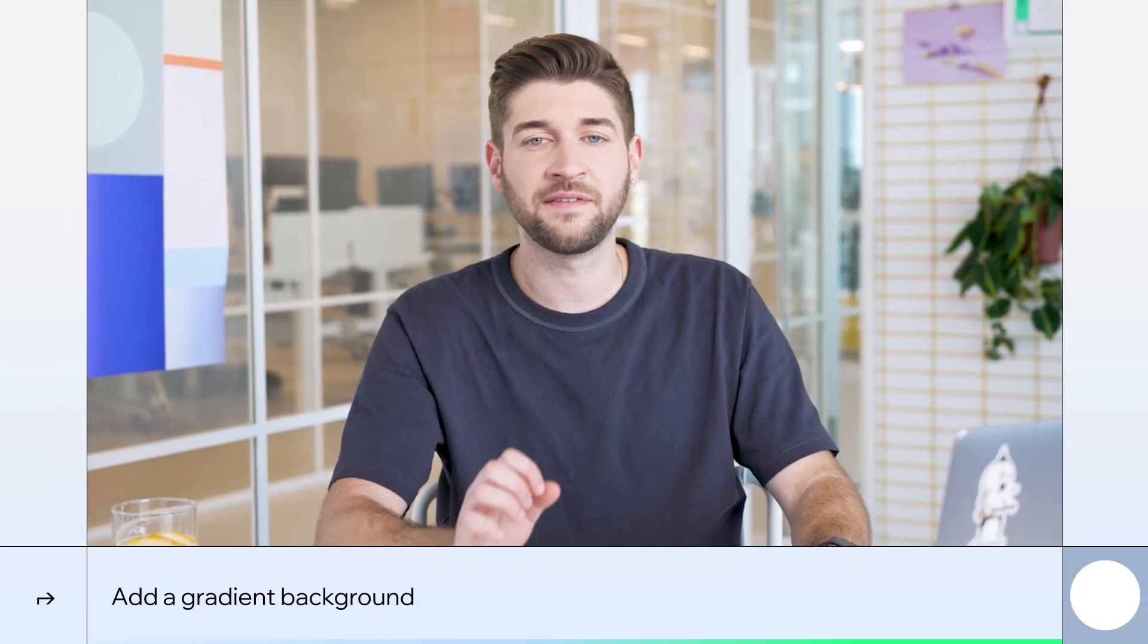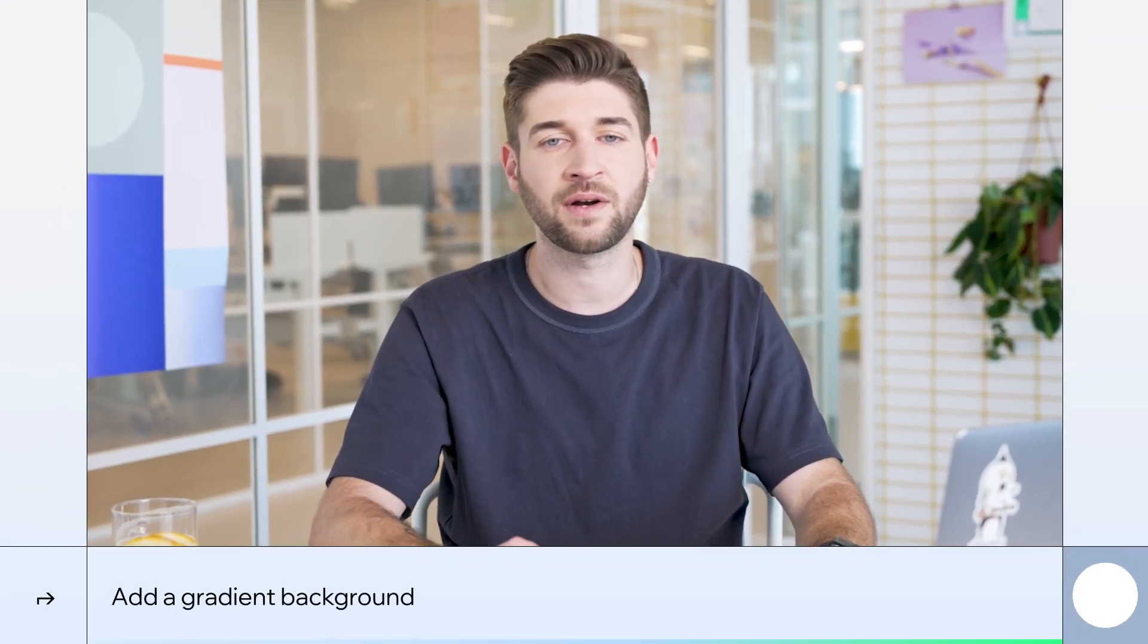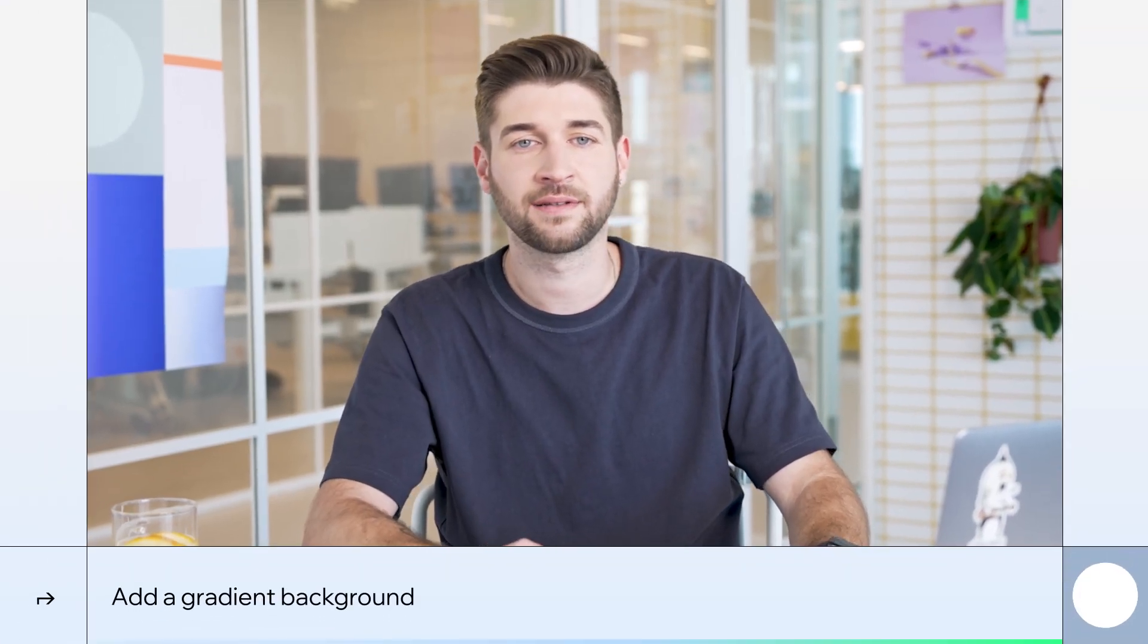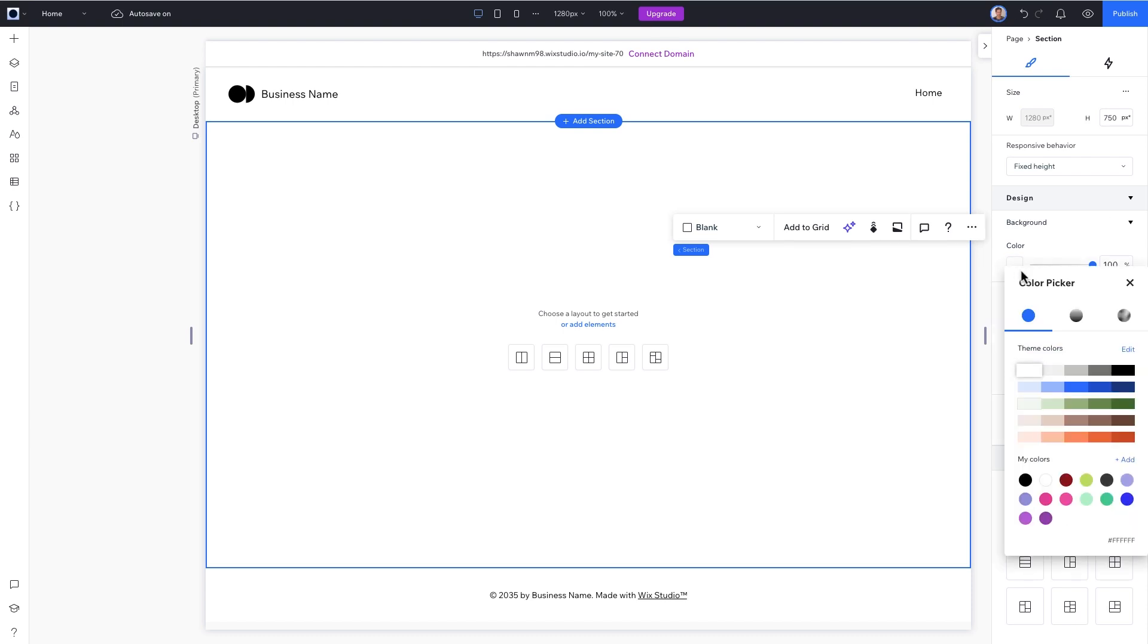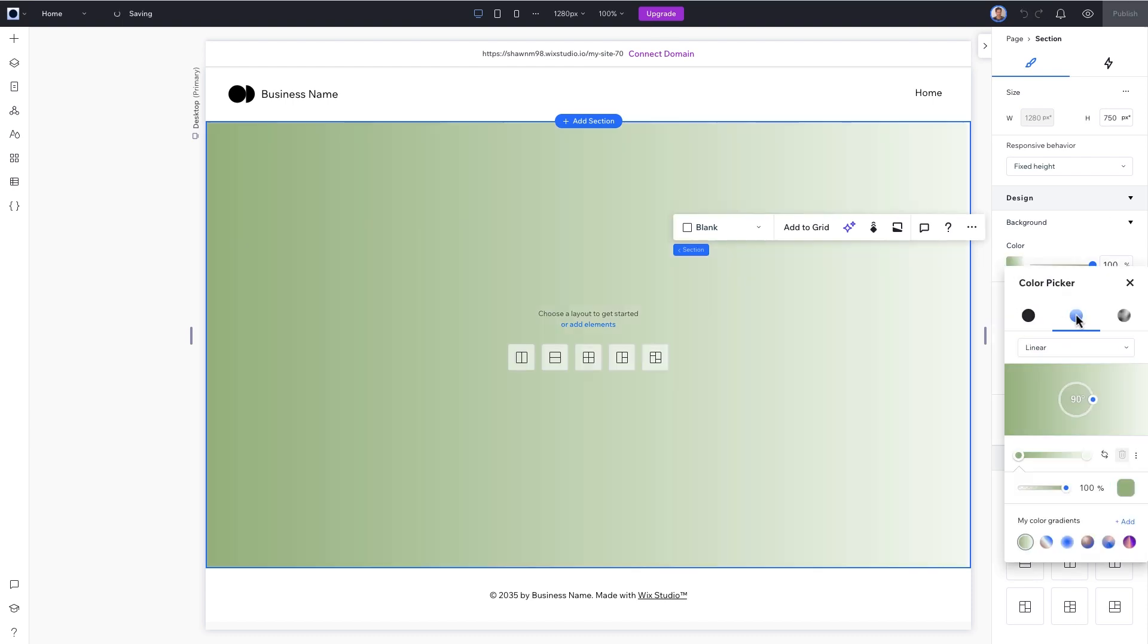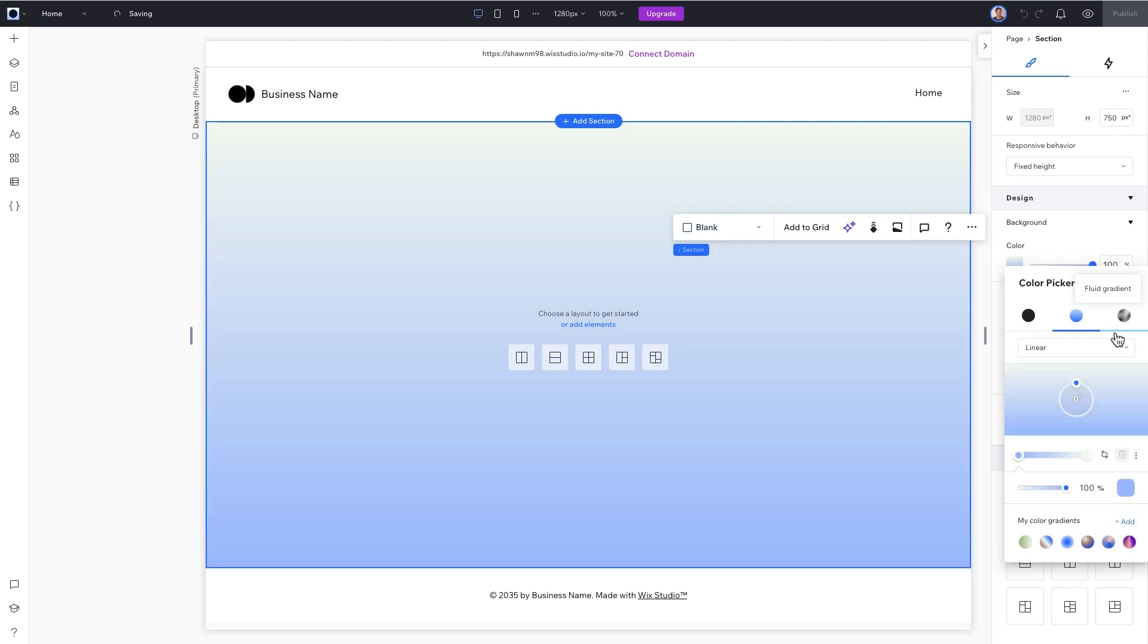Next, let's give our design some depth and dimension by replacing the white background with a gradient. With the section selected, open the color picker in the Inspector panel. Choose Gradient and adjust the angle to zero. We'll click these knobs here to choose our color. Let's start with the left one and change it to light blue and on the right to white.